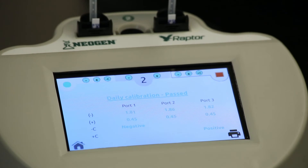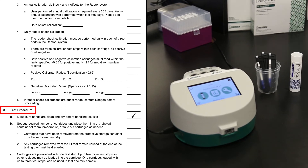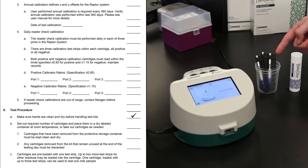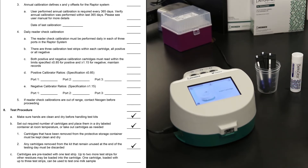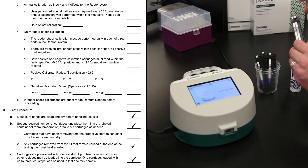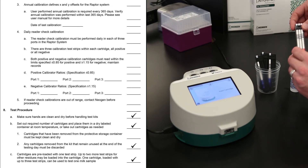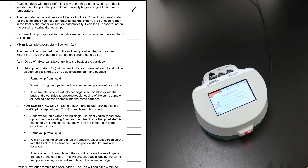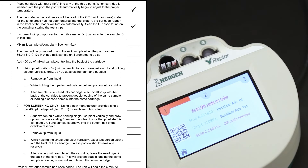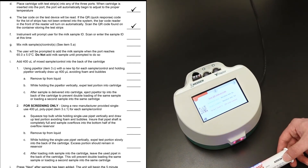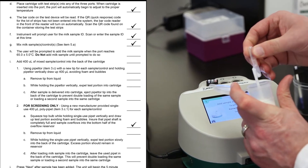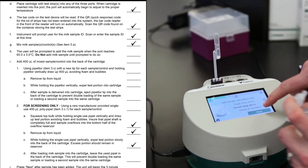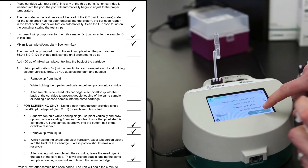Section 8 refers to the test procedure. Make sure to set out the number of test strips and cartridges to be used for the day. Unused test strips must be discarded at the end of the testing day. A beta-lactam test strip is added to the Raptor cartridge, and up to two more test strips for other antibiotics or residues may also be added. Place the cartridge into any of the three ports. The lot ID barcodes on the test strips are automatically scanned. If the QR code for the lot of strips has not been entered into the system, the barcode reader automatically turns on — scan the QR code found on the container. Either enter a sample ID with the on-screen keyboard or scan a sample ID with the built-in barcode scanner. Add 400 microliters of milk to the back of the cartridge, then leave the tip in the back of the cartridge as a visual cue that you've already added the sample.